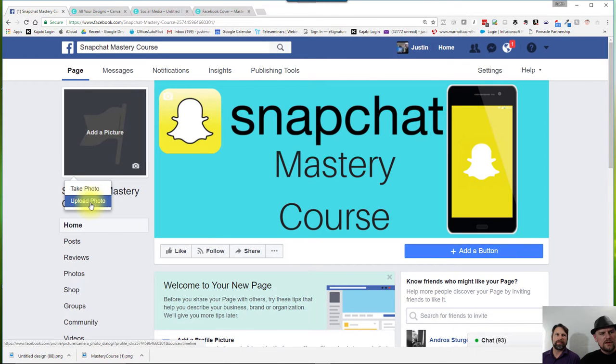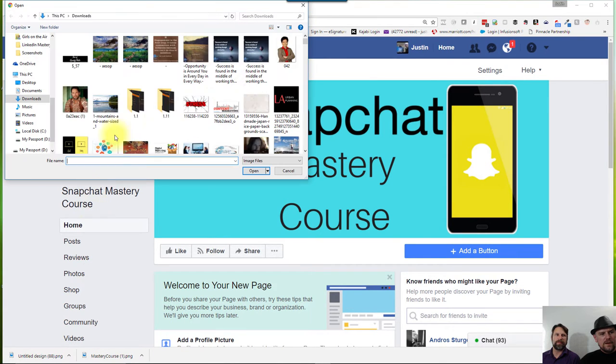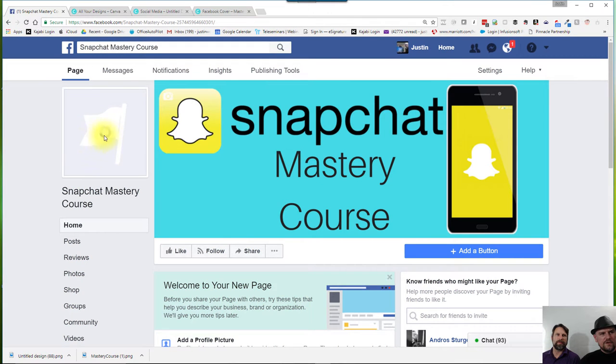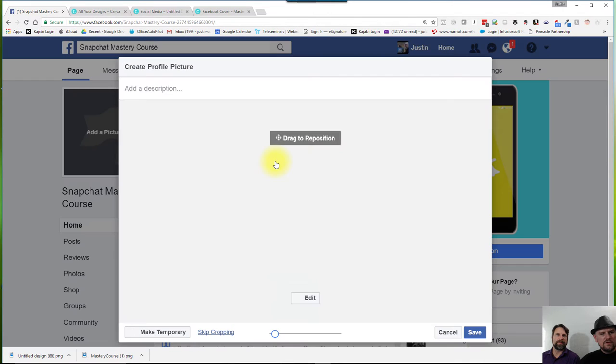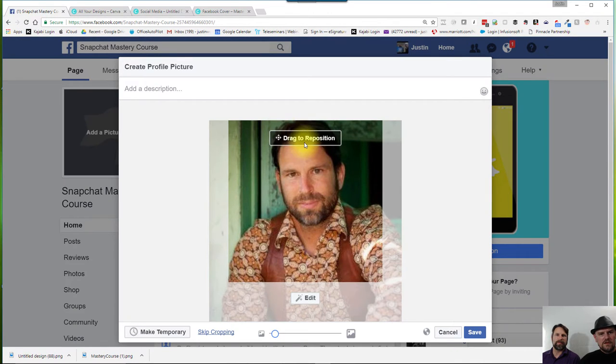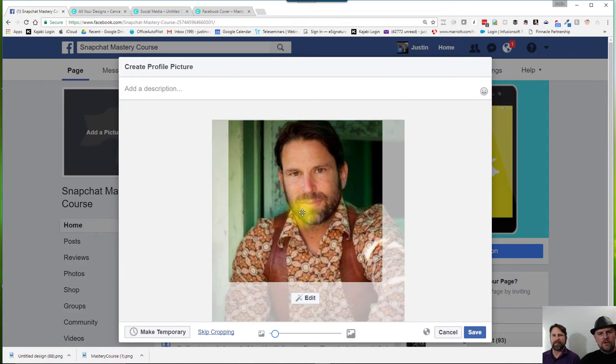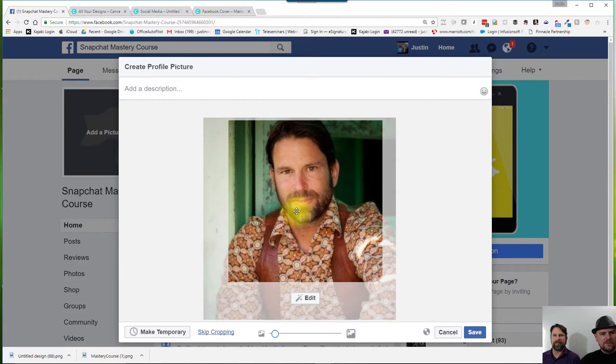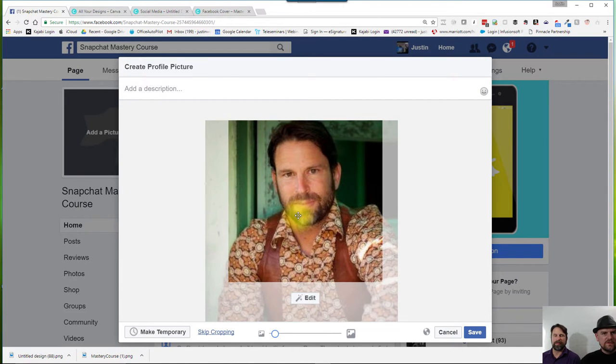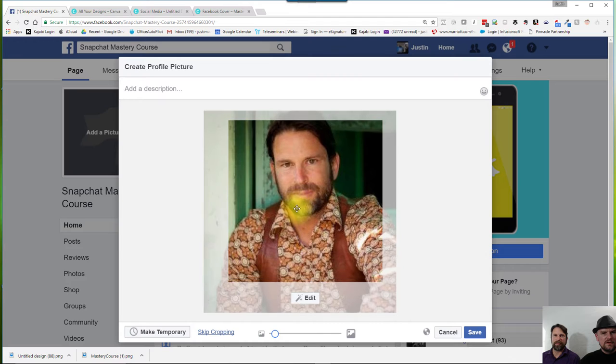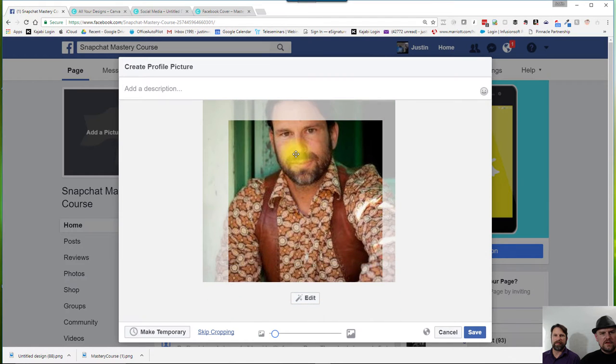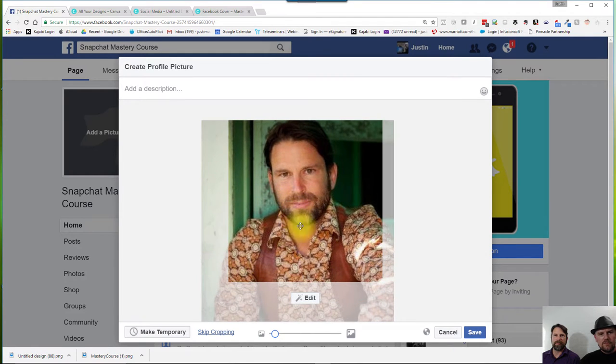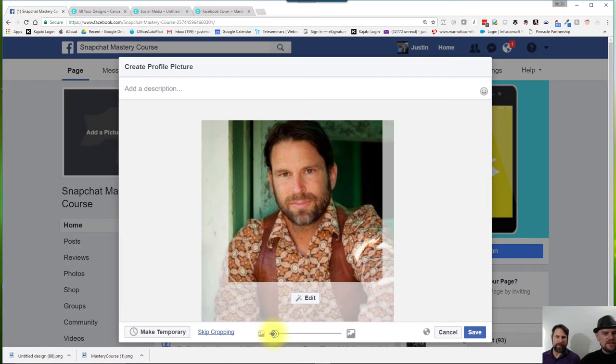So I click on upload photo here. And we'll take Andros' photo, put it in. I can reposition. Now here, you might want to reposition a little bit, but we just kind of want to give it a central vibe. Maybe get all of his hair in there or none of it. But we'll give him all of it right here. And I'll click on the save button.